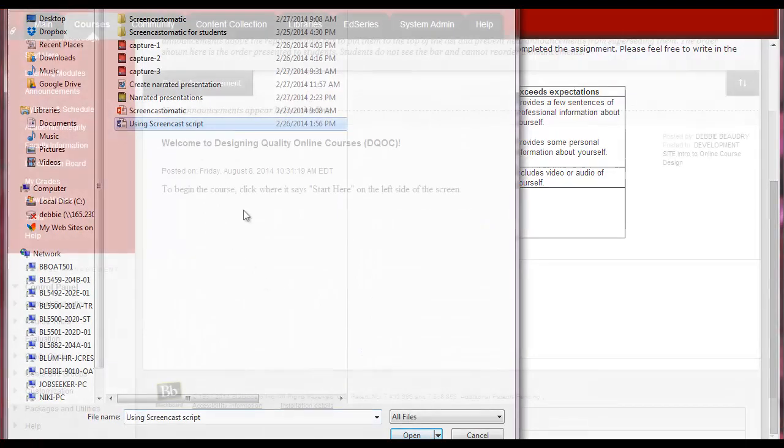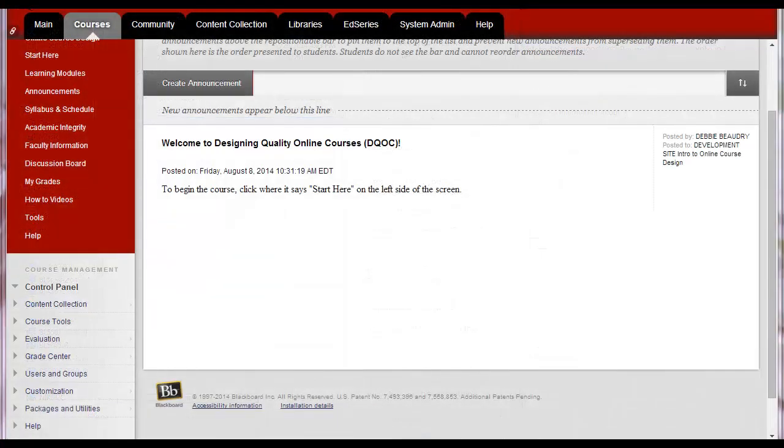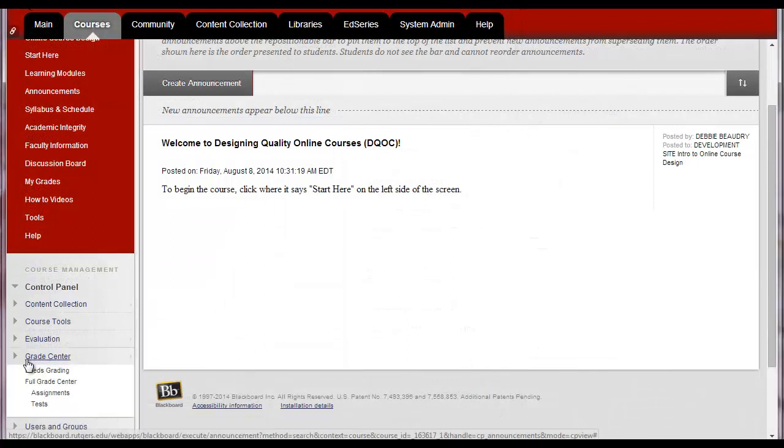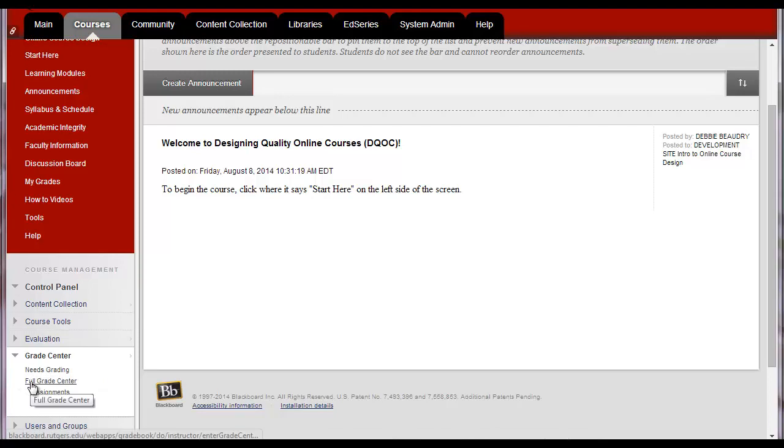you can review and grade the assignments by going to the Control Panel, selecting Grade Center, and then Full Grade Center.